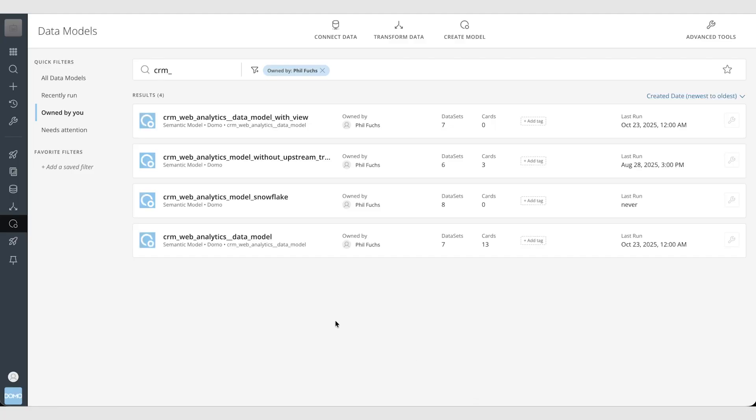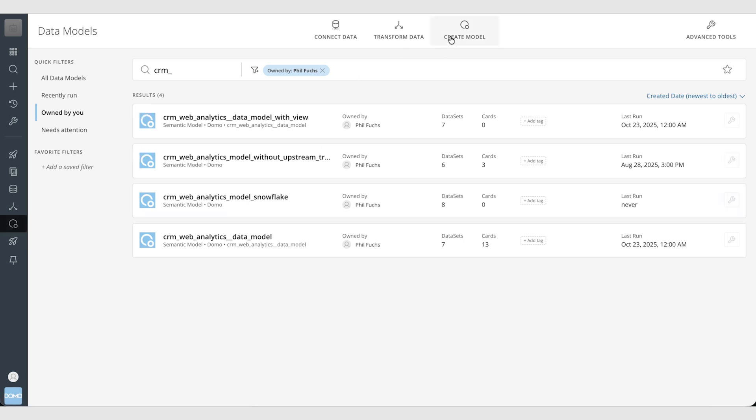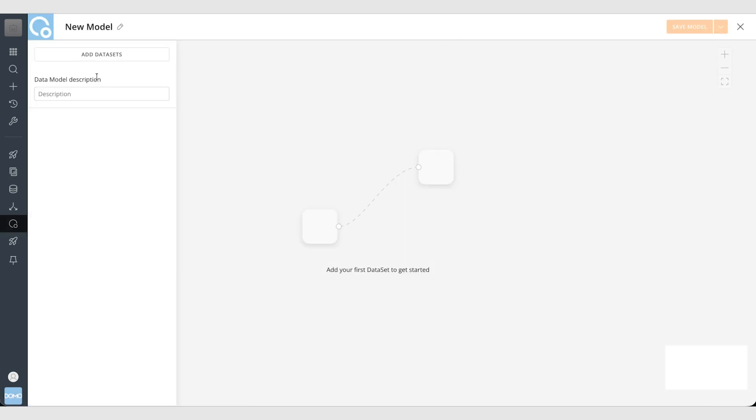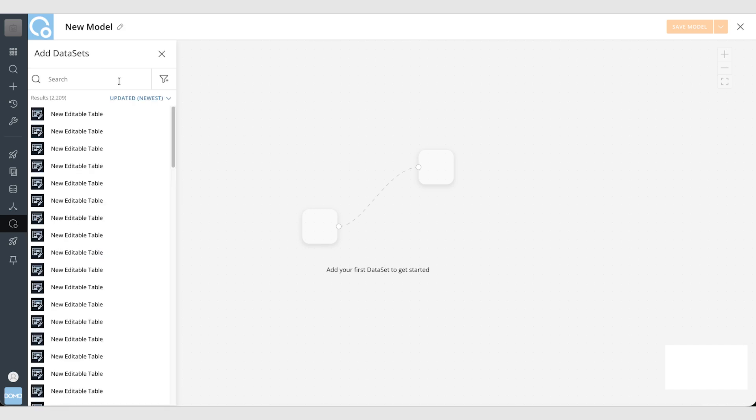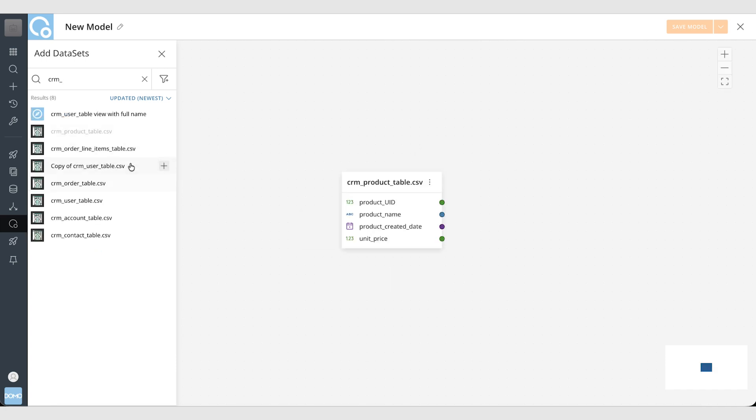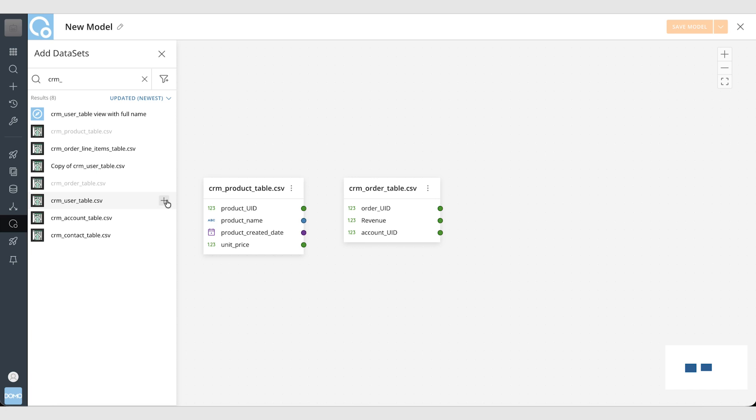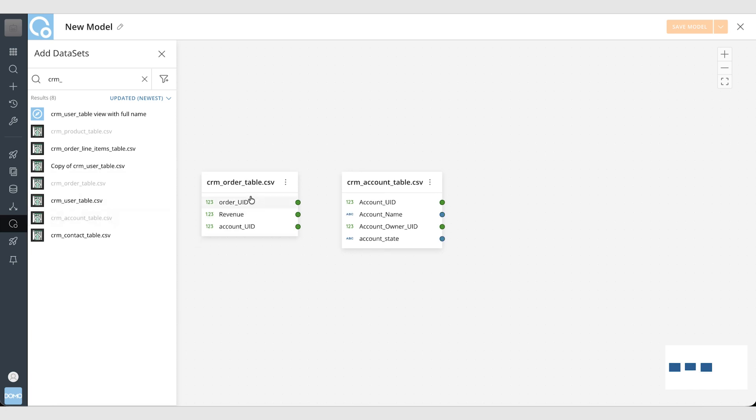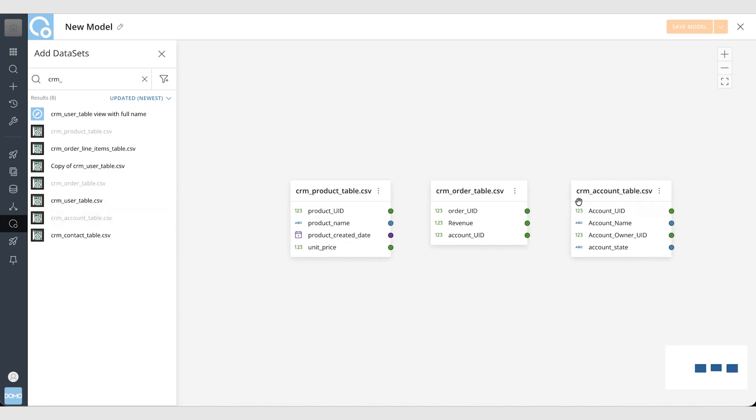Alright, let's jump right in here. So on our left sidebar we have our semantic models button. If I click there I have a create model button here at the top. To add data sets is pretty straightforward. Click on the add data sets button and I'll add in some example CRM data sets that I have. Once they come up I can click plus on each one and they will be added. I'll add my account table as well. Each one gets added in.